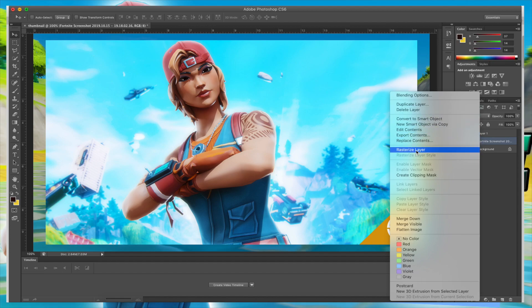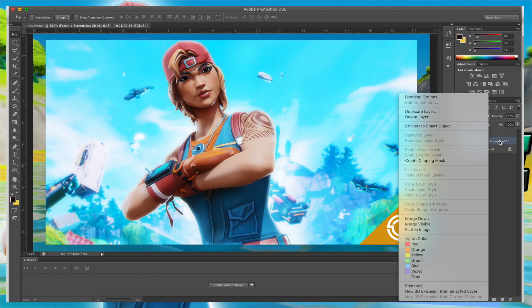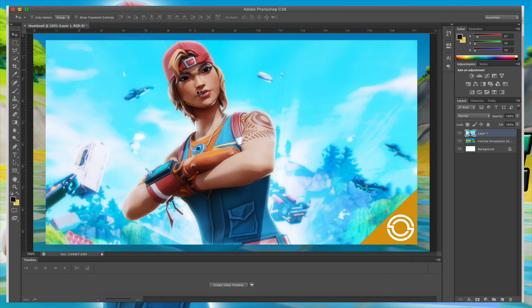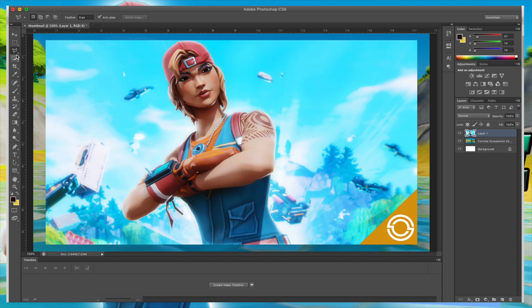By the way, if there's ever that smart object sign on a layer, always rasterize it — just right-click and rasterize the layer. So we have this layer on top of the background. Now click on the magnetic lasso tool — there's the magnetic one and the regular one. Pick the magnetic lasso; it's the easiest one to use. Just trace around it, click it, and it'll drag along with the edge so you can keep going along the body.